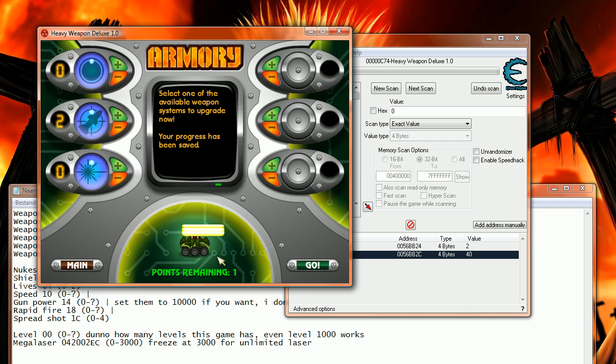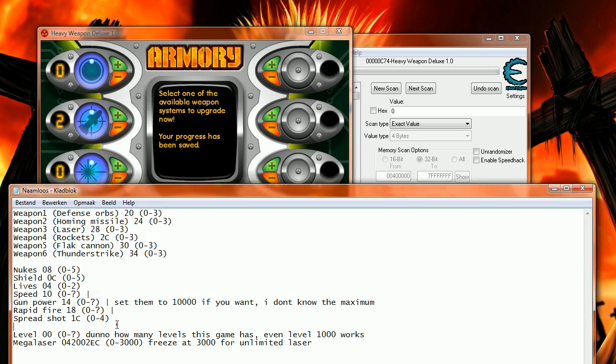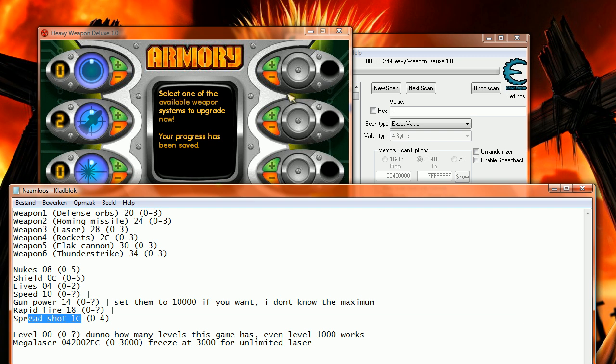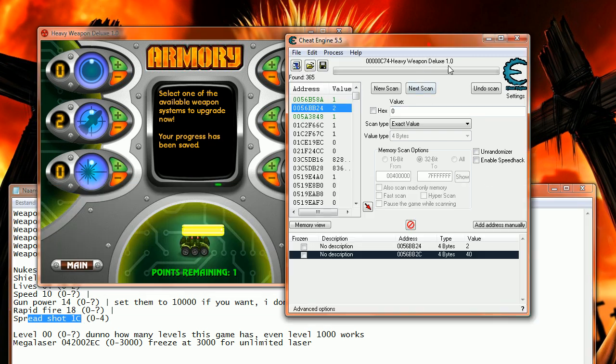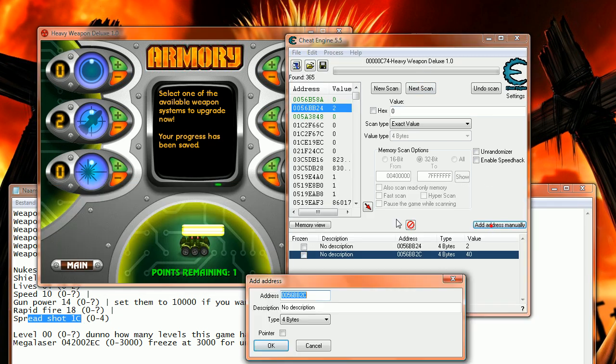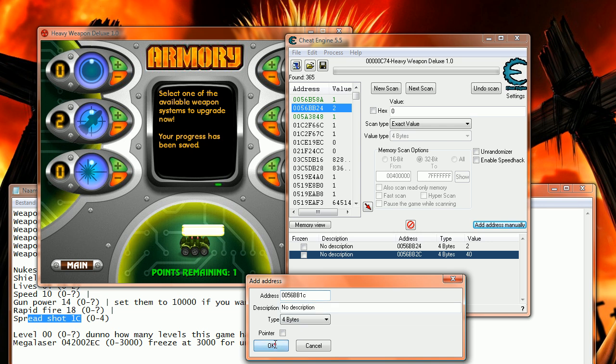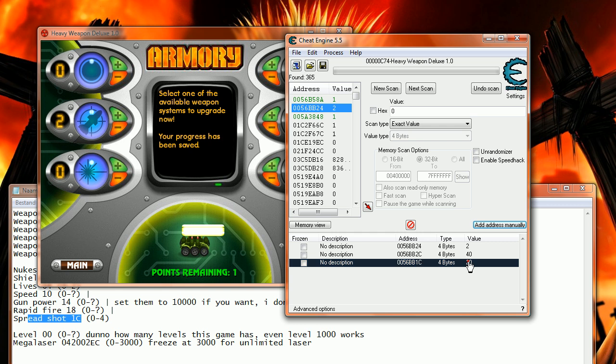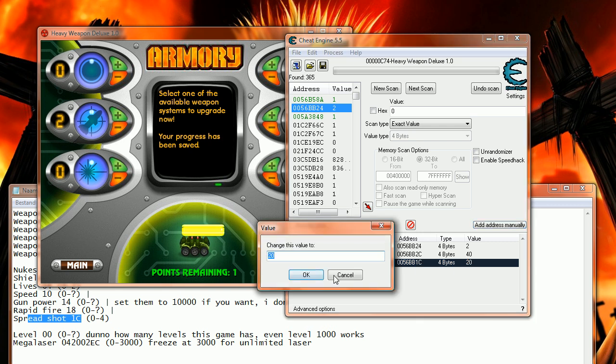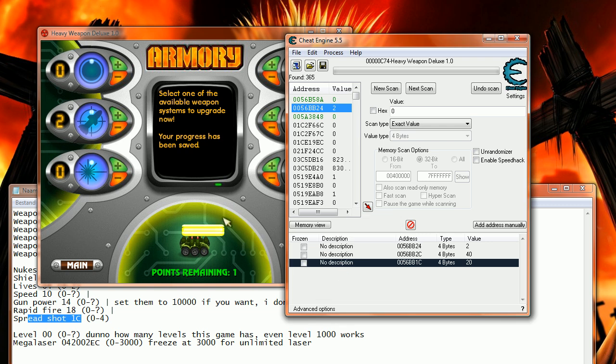Then I can also change spread shot, 1C, 1C there. And 1C, it's already 20 because I changed it. So it basically shows how many shots you fire at once.